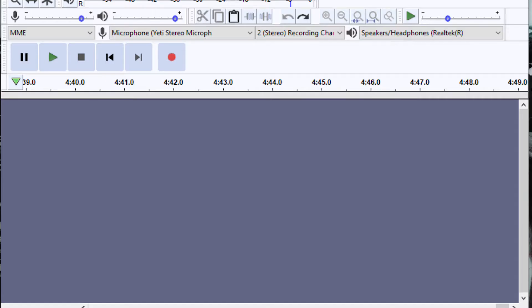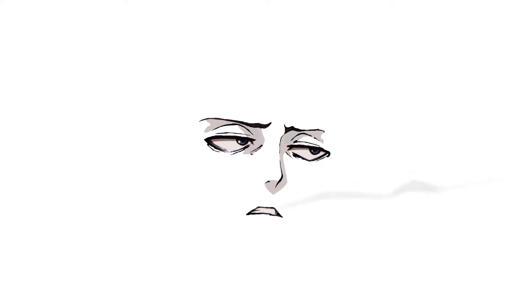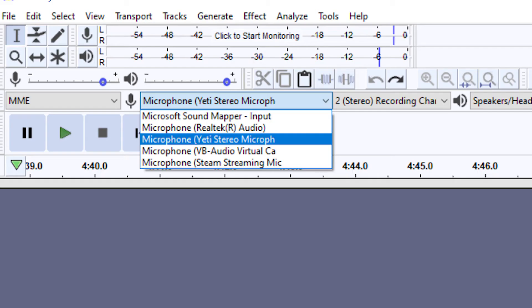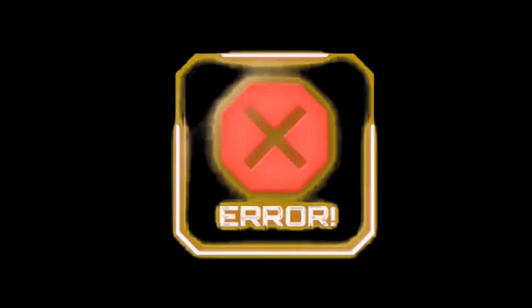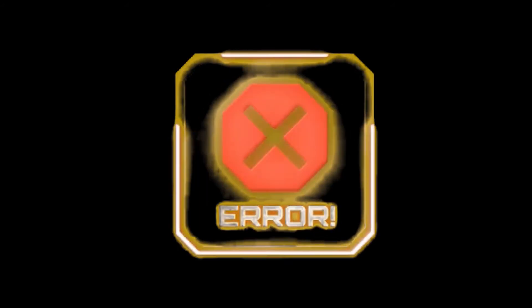Once you get Audacity, you basically get it running on your computer, and then once it's up and going, you find a little tab that tells you what microphone you're using. For the love of god, do not use your microphone on your computer — it sounds terrible.